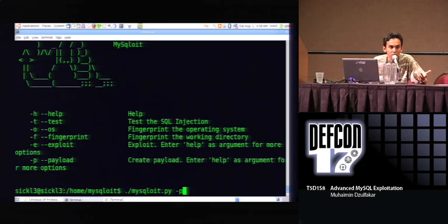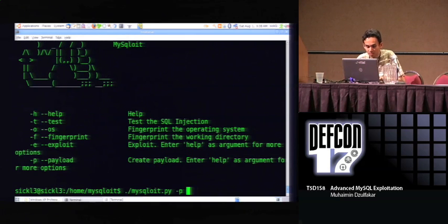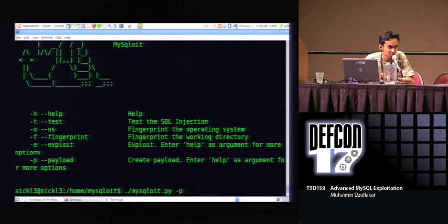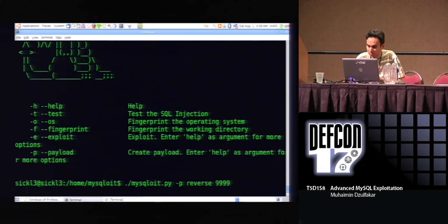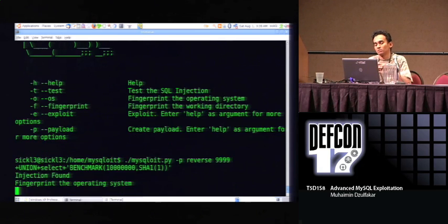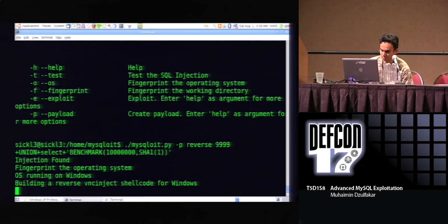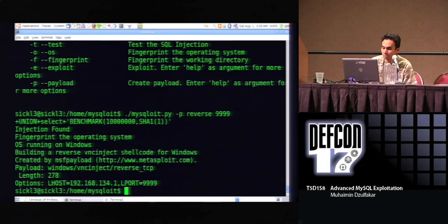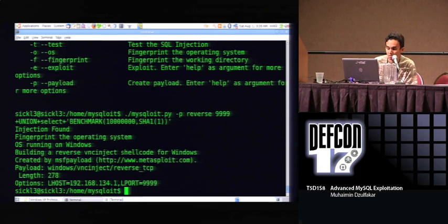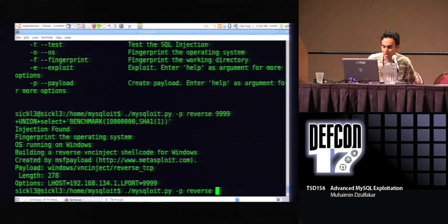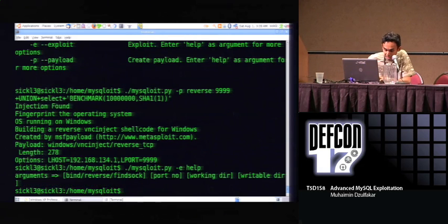The next module is the payload module. MySQLOI integrates with the Metasploit framework to create a suitable payload for our target. Let's say I want to create a reverse bind shellcode on port 9999. As you can see, our shellcode is successfully created and binds on port 9999 as a reverse VNC shellcode. Now it's the last module — the exploit module.